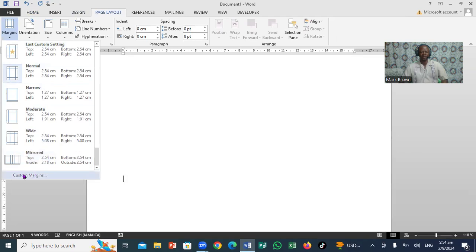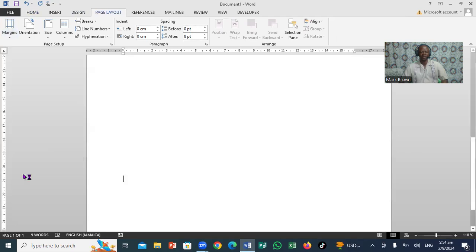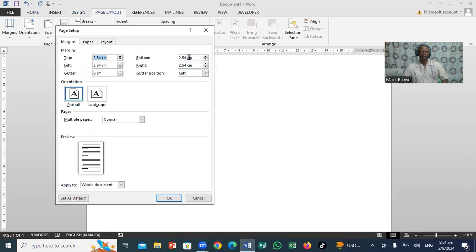Now come all the way down here to Custom Margin. I want to click on Custom Margin. What will happen? It will bring up this dialog box right there. Very important.